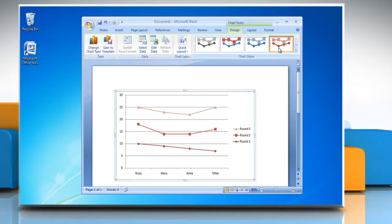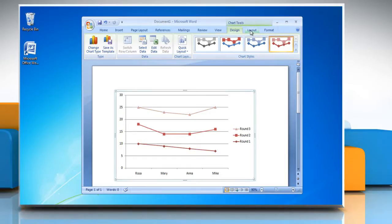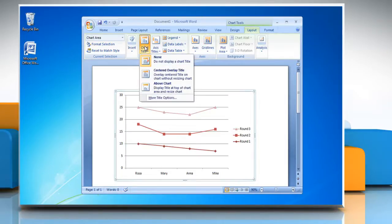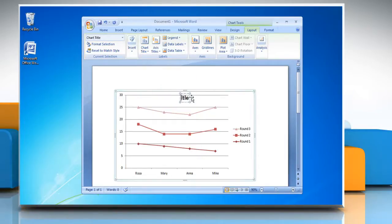Now under Chart Tools, go to the Layout tab. To insert a chart title in your chart, click Chart Title and select Centered Overlay Title. Type the title you want.